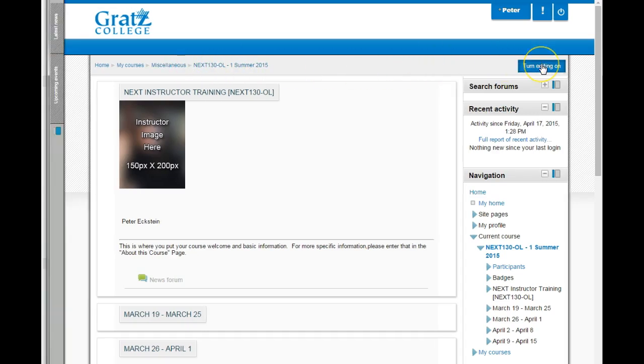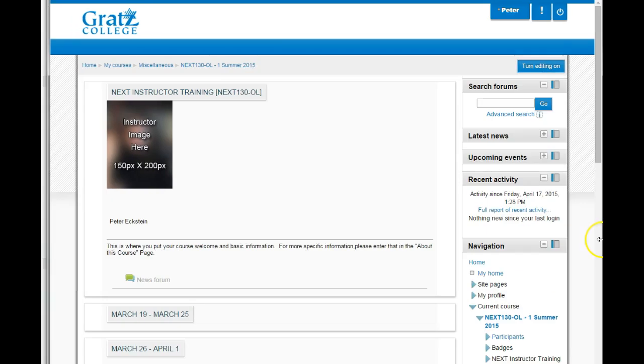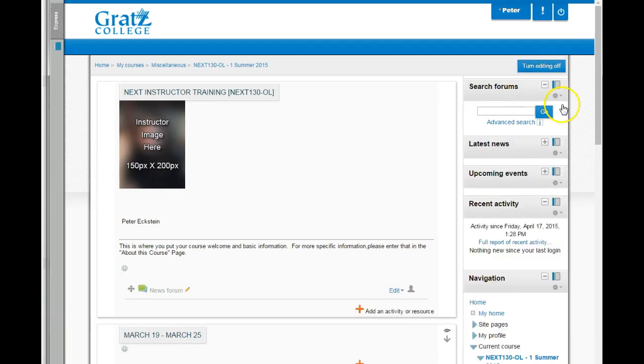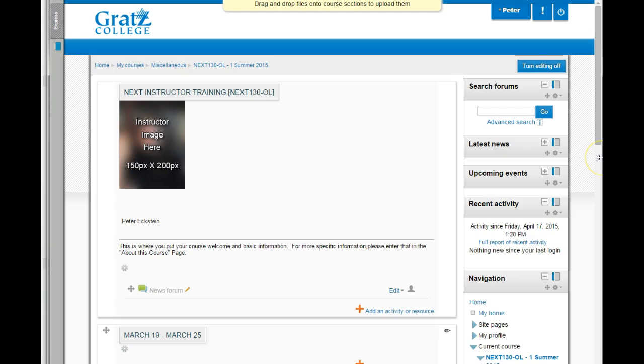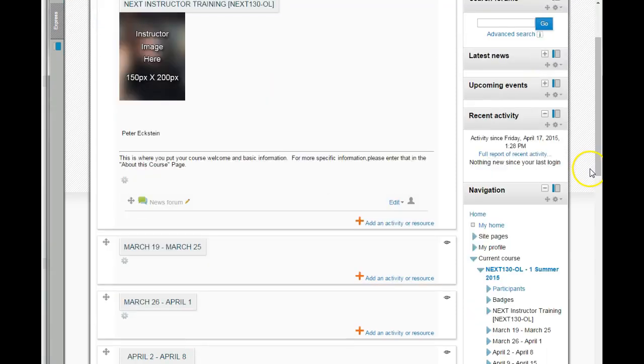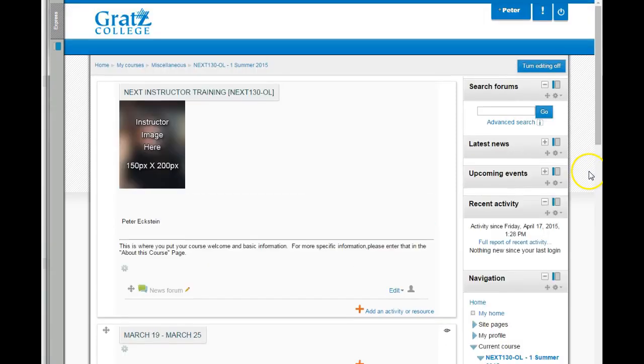To the right side is the magical turn editing on button. This button needs to be clicked like this in order to add content, to delete content. Whenever you're editing your page, this is the button that you need to use. It's your on-off feature if you will.